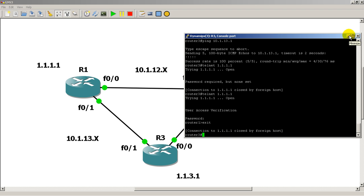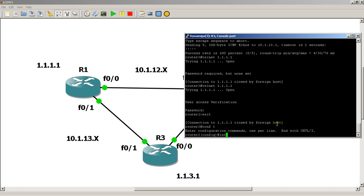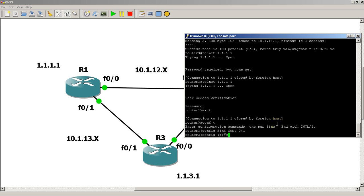We're going to shut down the interface between router 1 and 3. Int fast 0/1, shut.